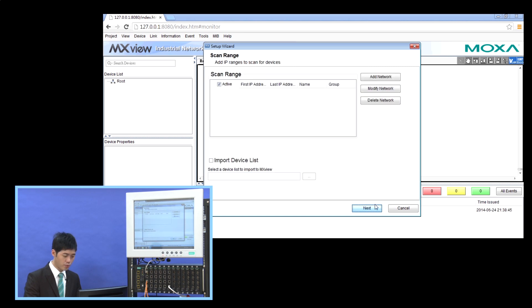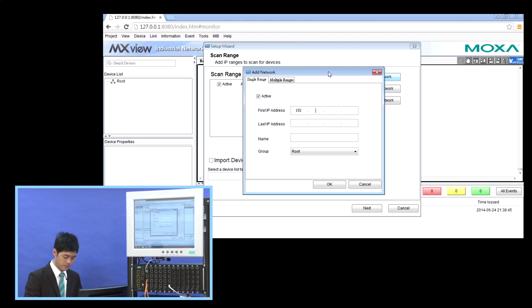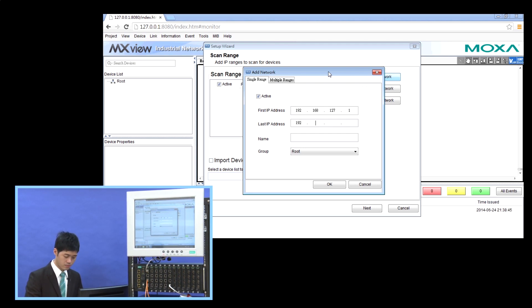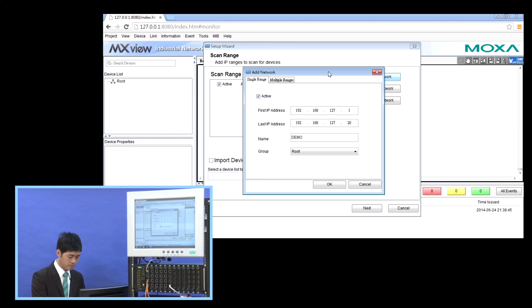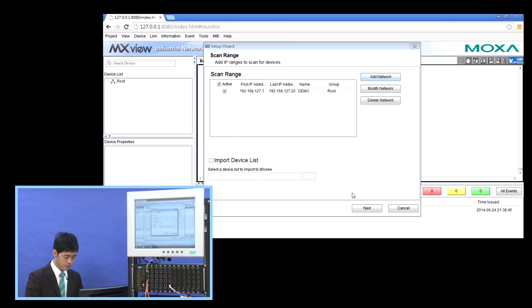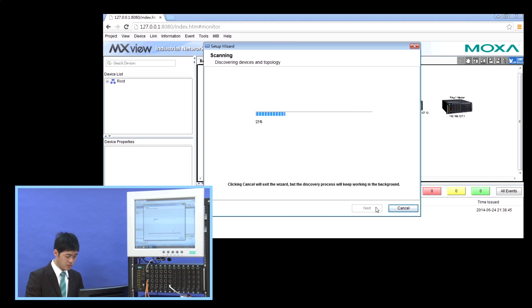And then we add a network scan range. And set a name. Click OK. And now, as you can see, the search devices will then appear on the dashboard.